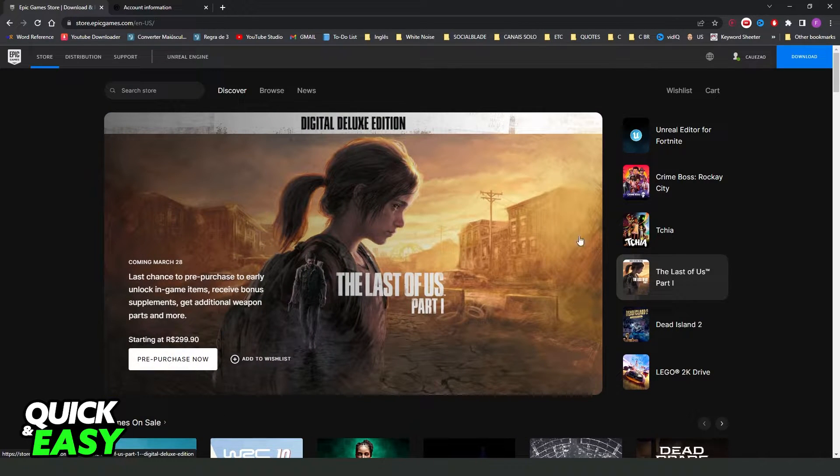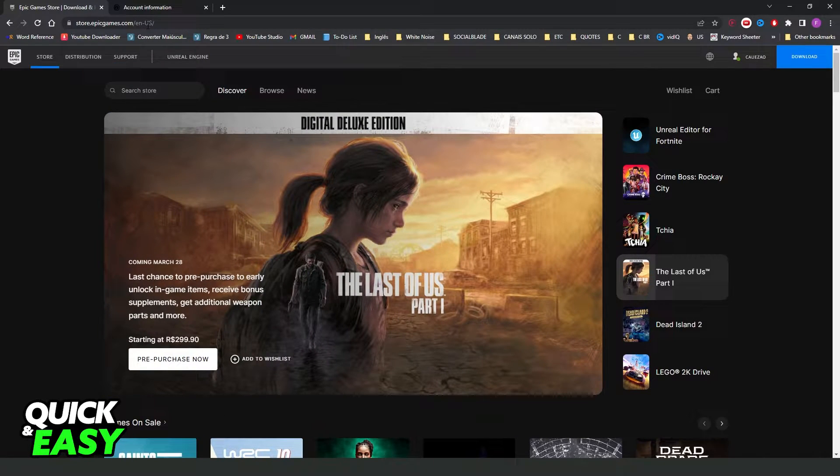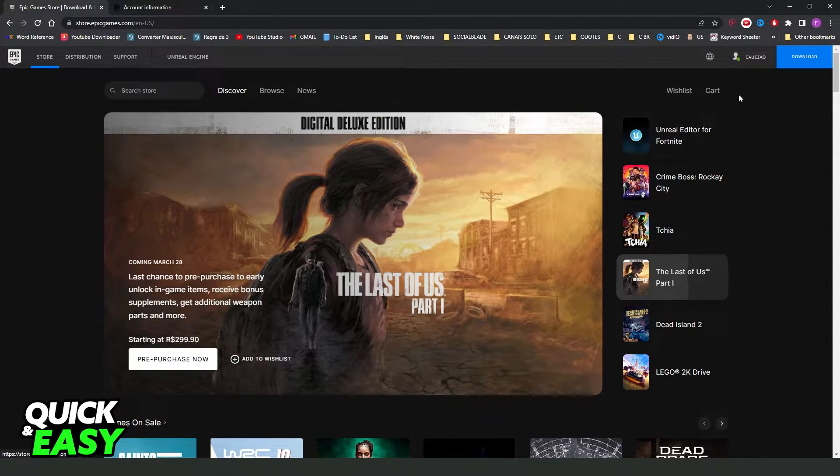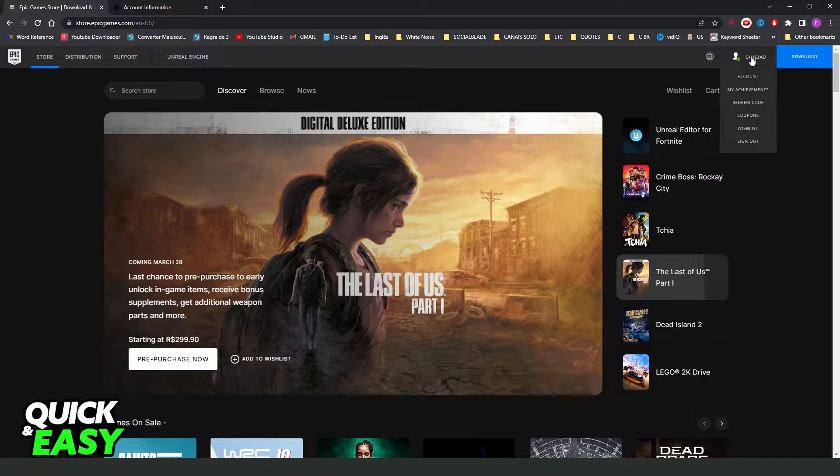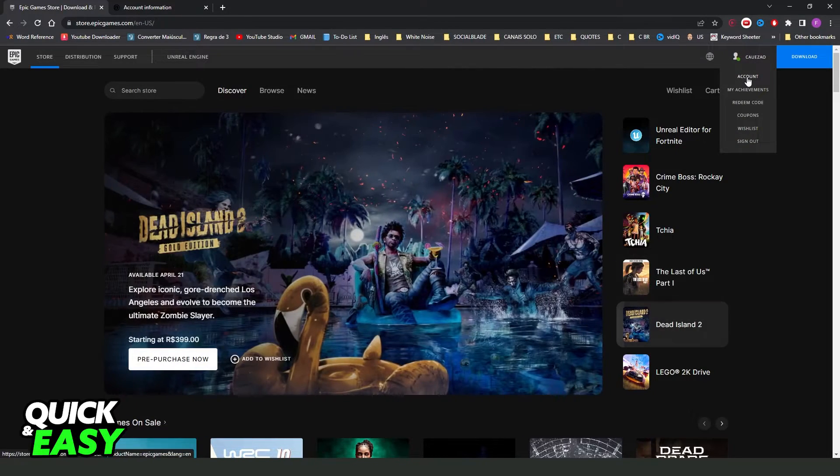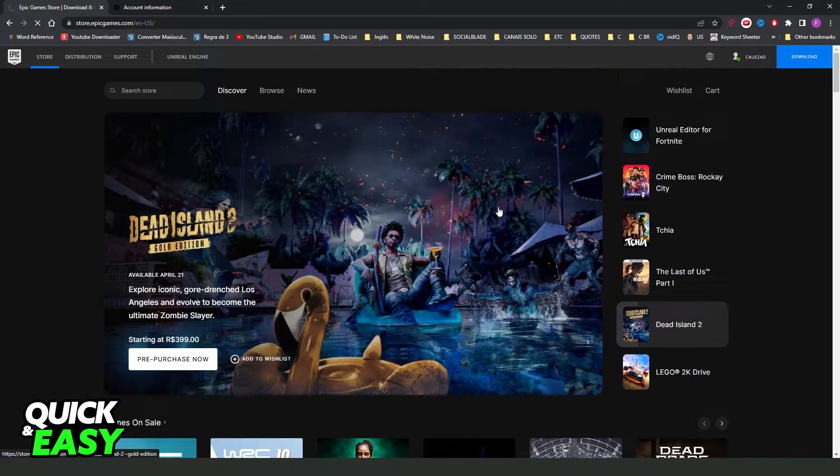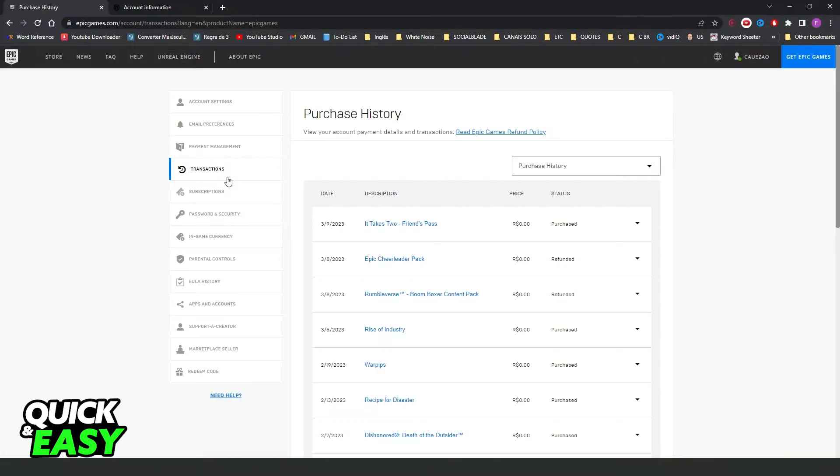So, if you come right here on epicgames.com, log into your account, come at the top right corner to your name and click on the first option account, you can see right here that I have several options.